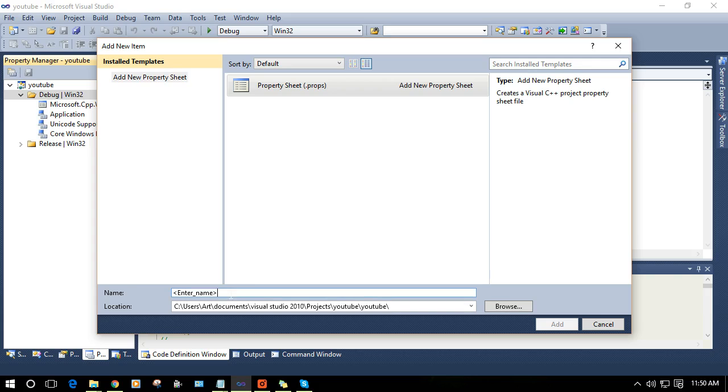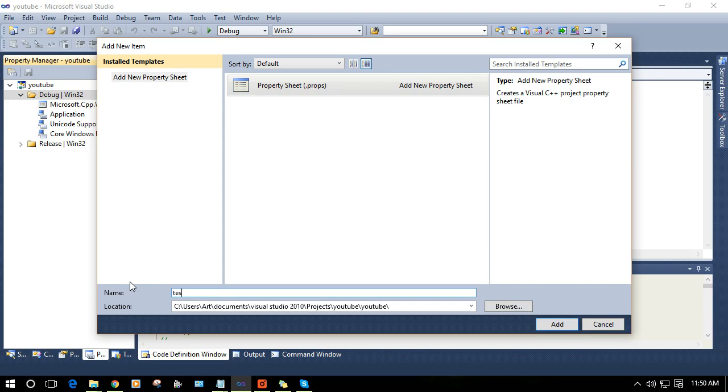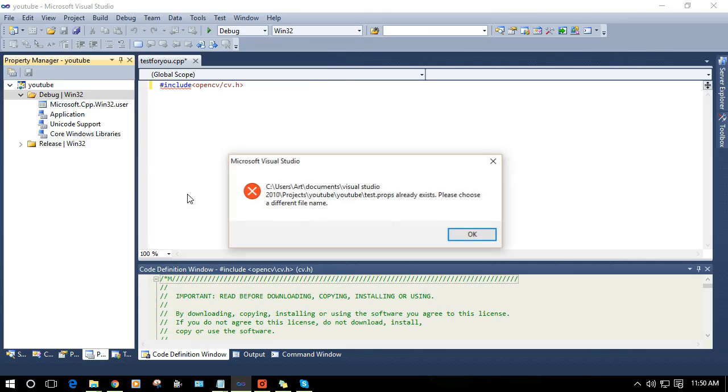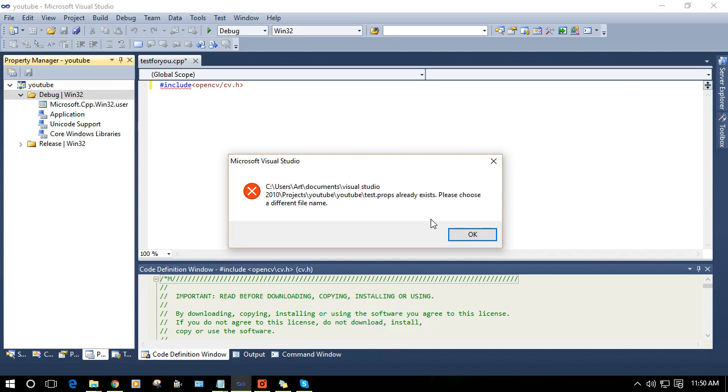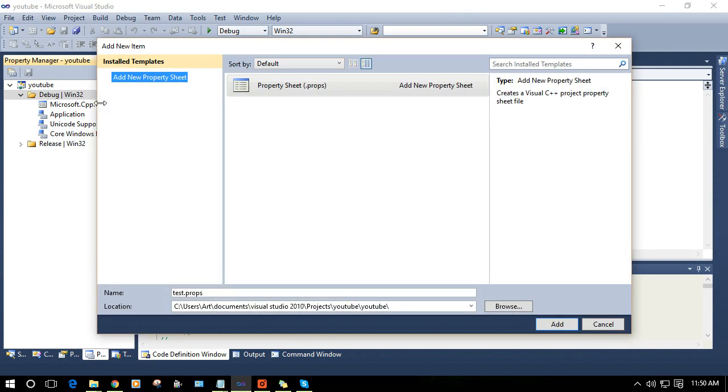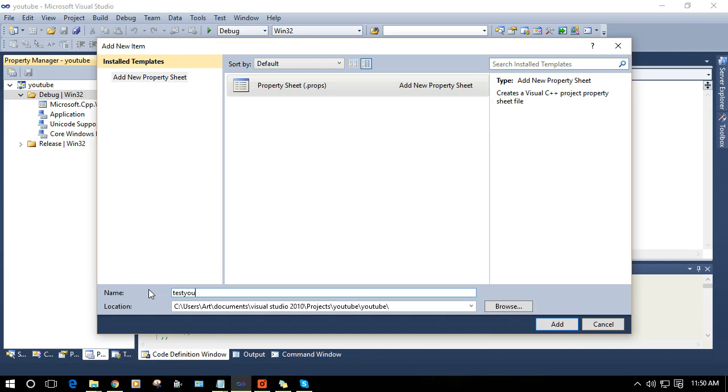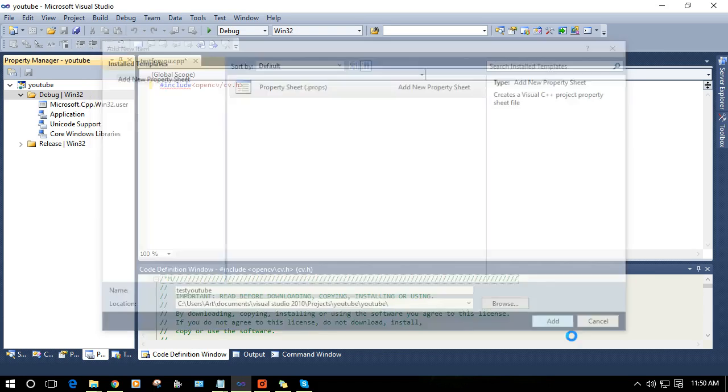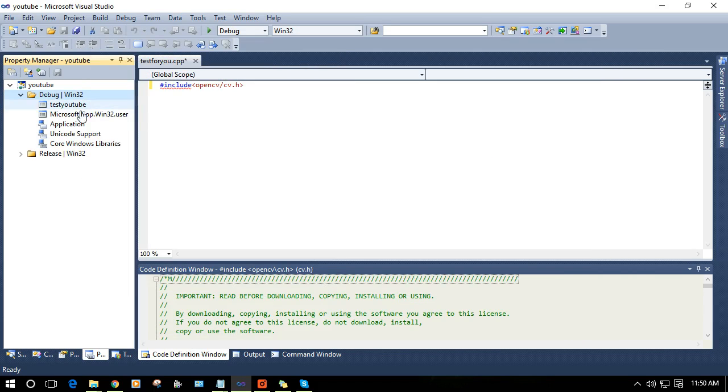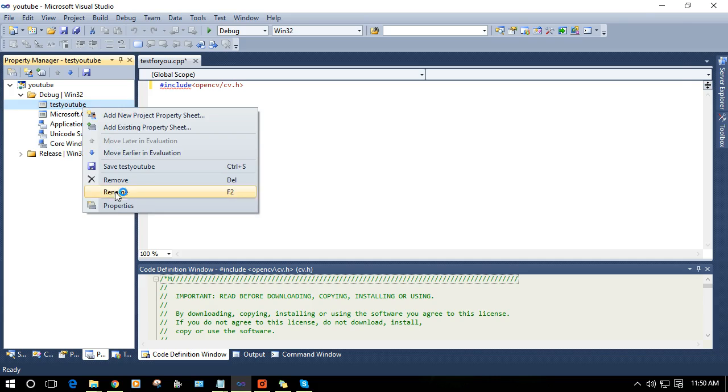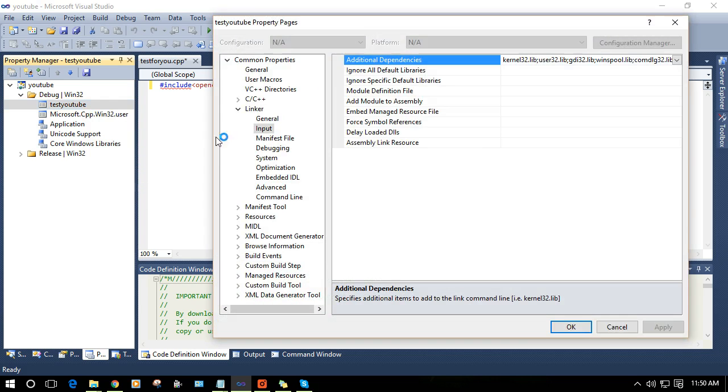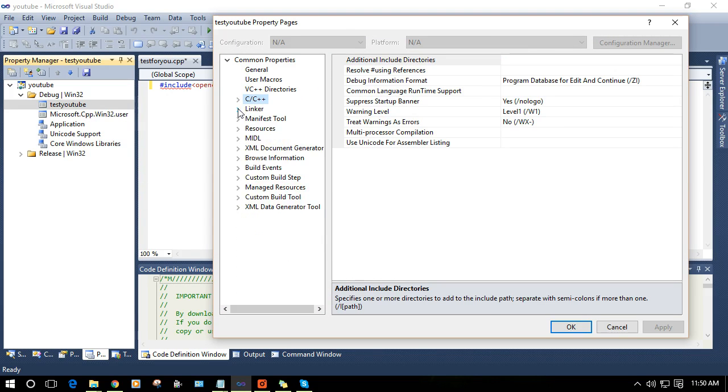I am going to name it as test and press add. It is already having a test props, so I am going to change the name to test YouTube and add it. So here is test YouTube. Now click on the properties and click on C++.